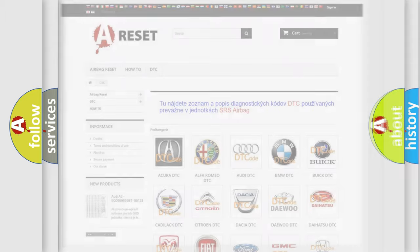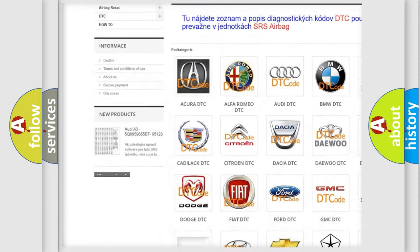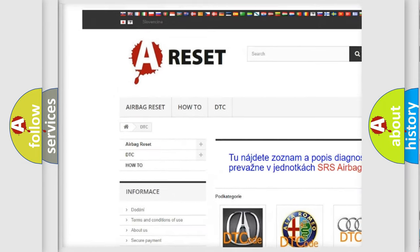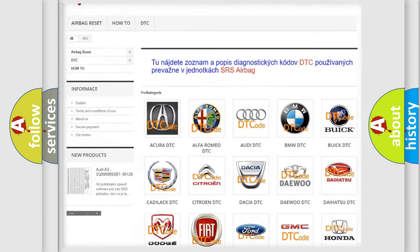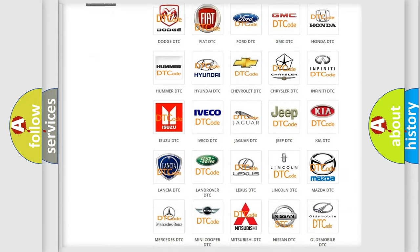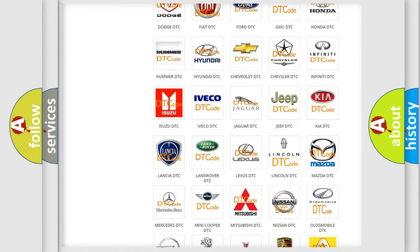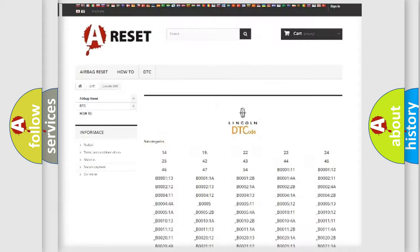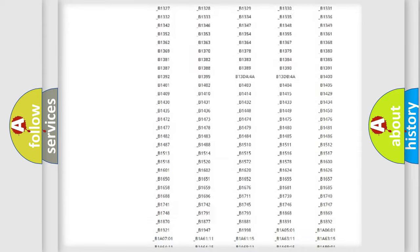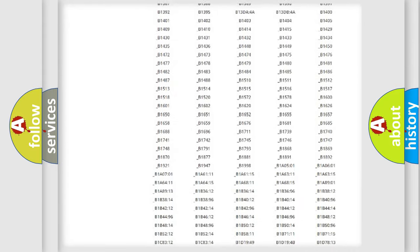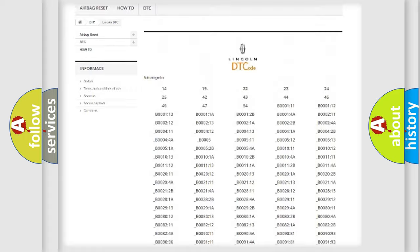Our website airbagreset.sk produces useful videos for you. You do not have to go through the OBD2 protocol anymore to know how to troubleshoot any car breakdown. You will find all the diagnostic codes that can be diagnosed in Lincoln vehicles.